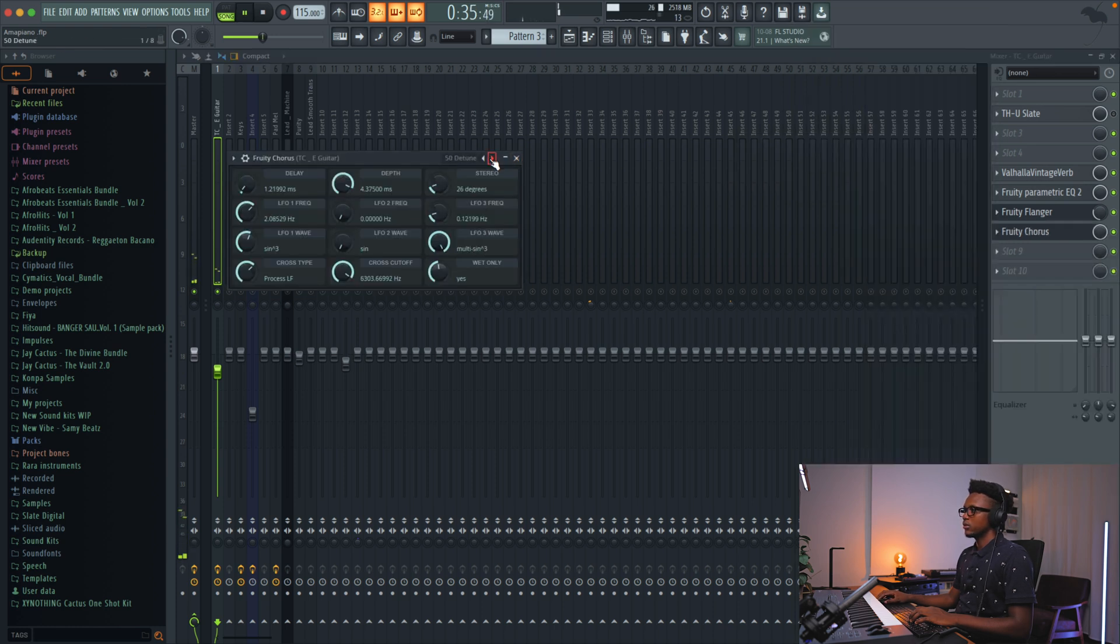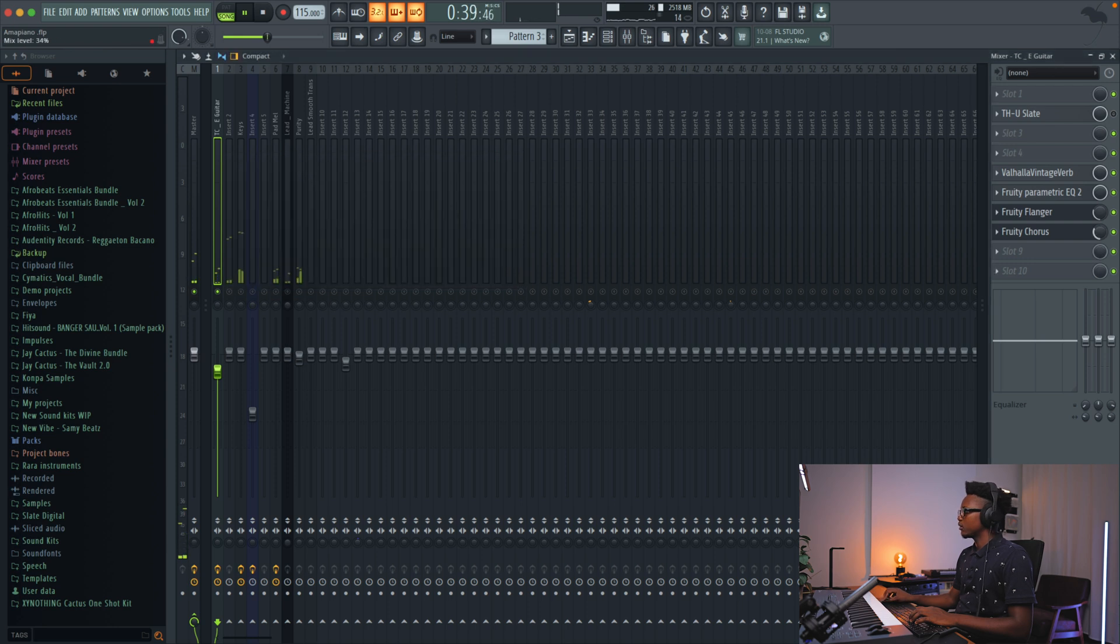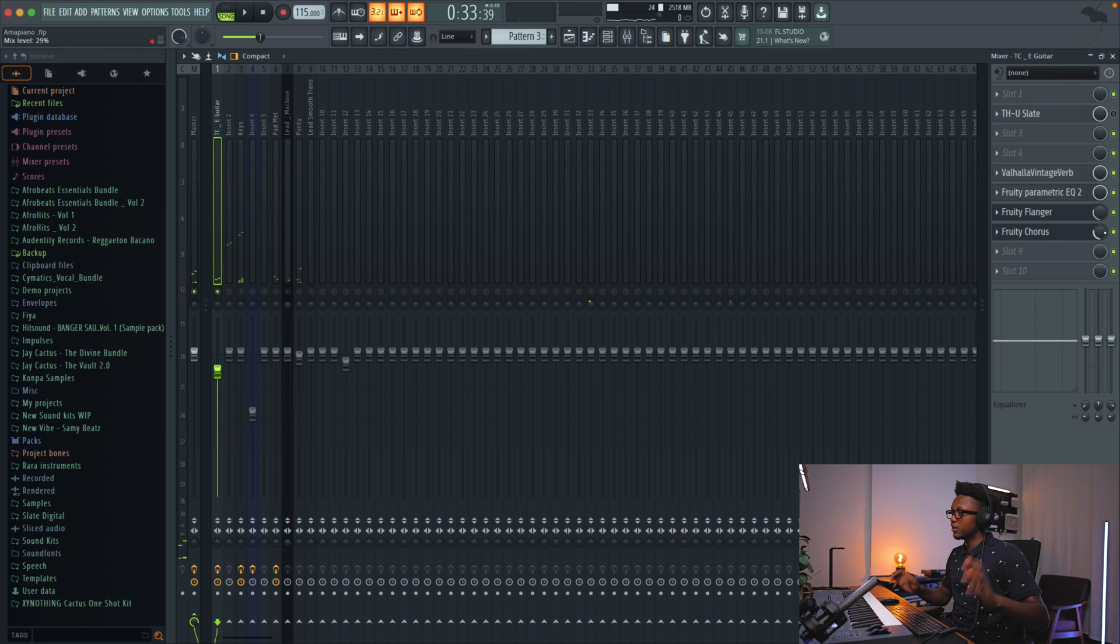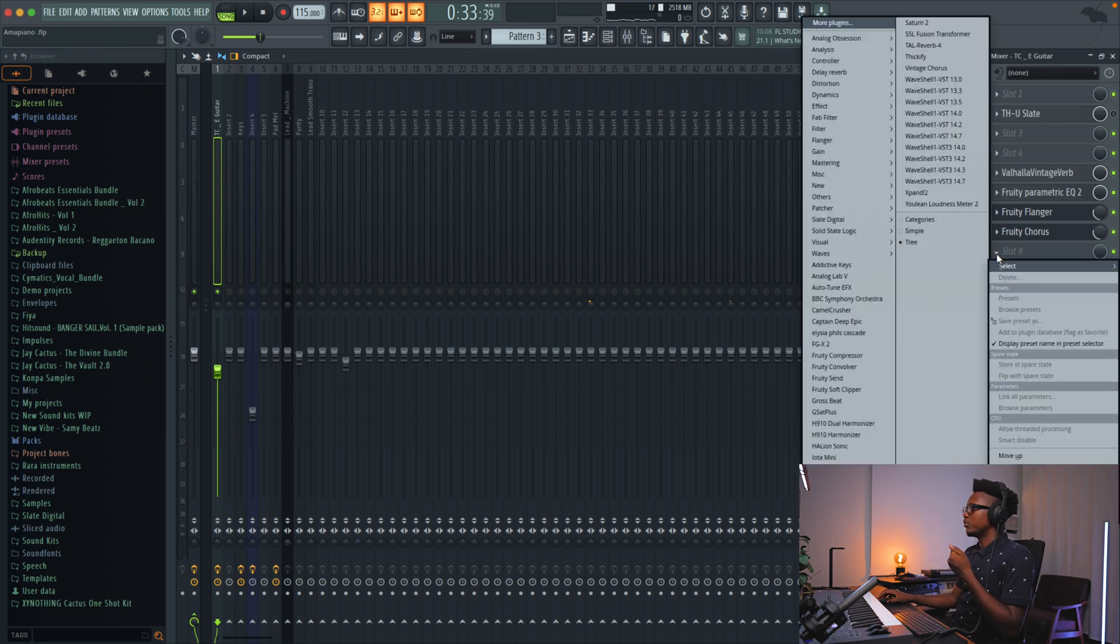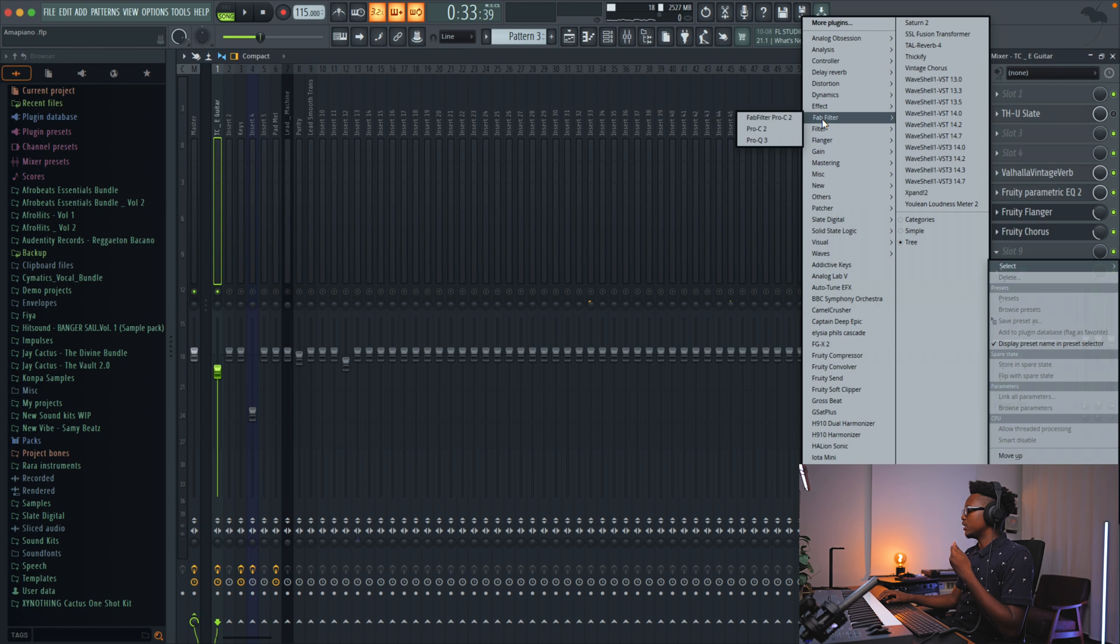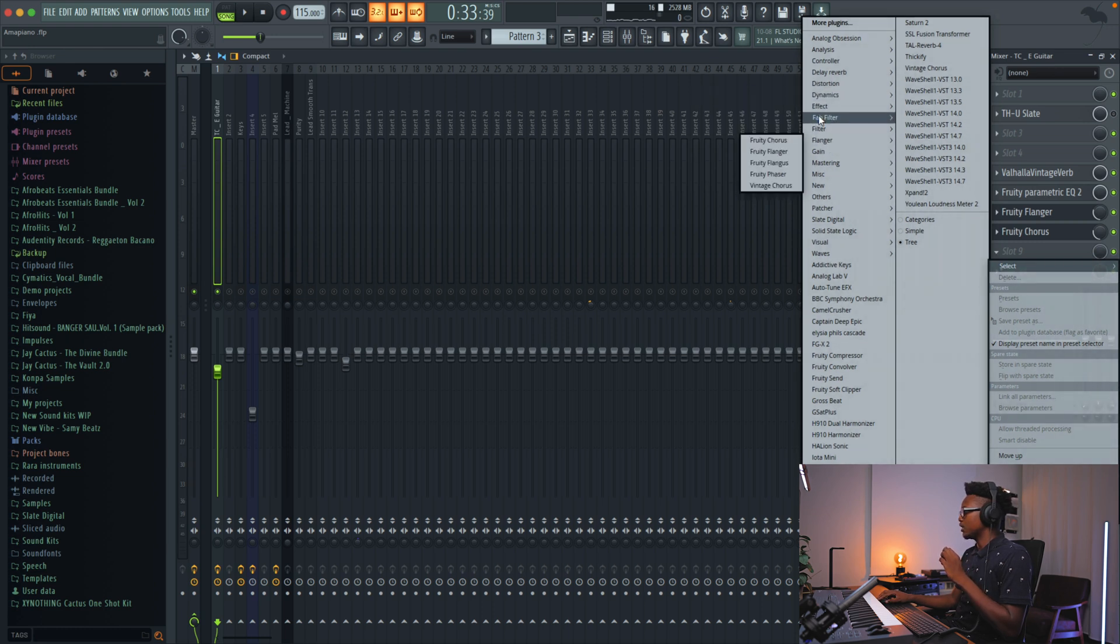And then you can definitely try to emulate a nice guitar preset. And the last thing is going to be maybe adding some distortion.